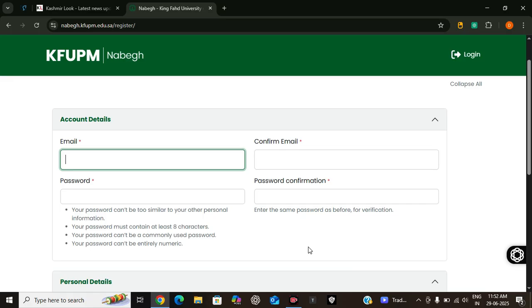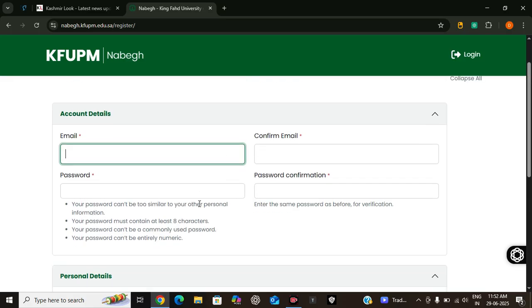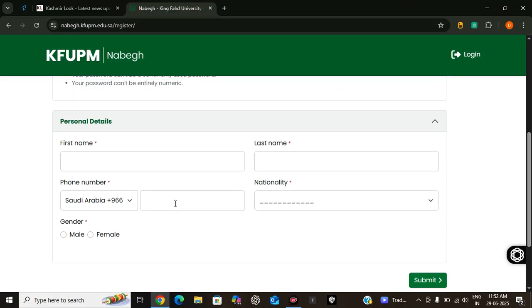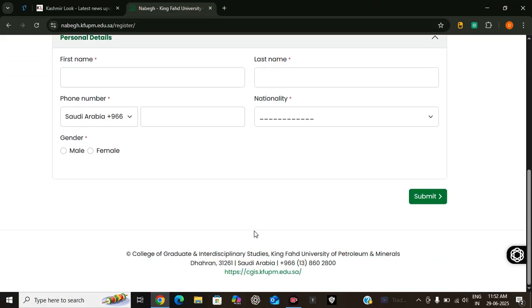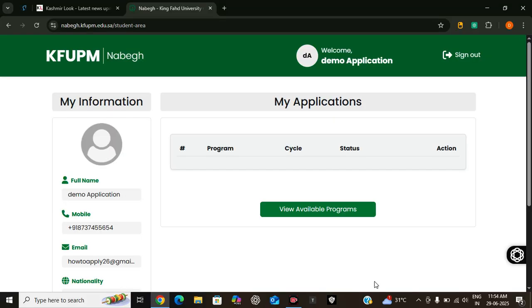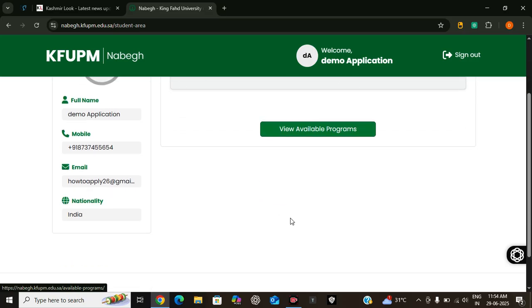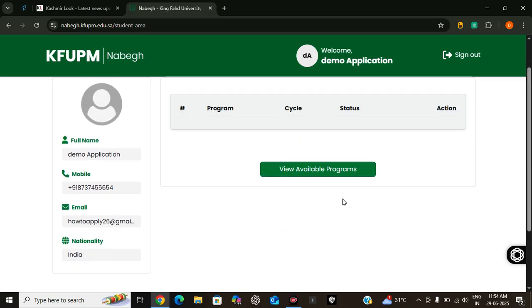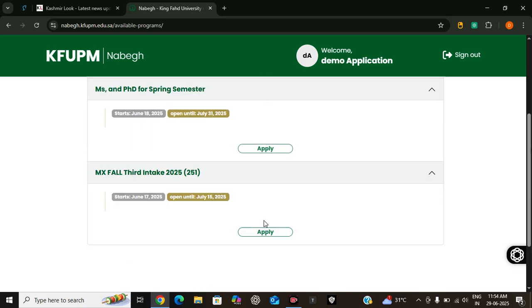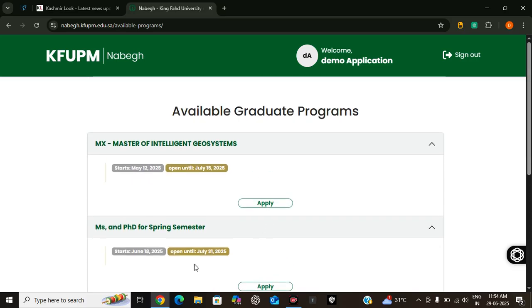In order to create an account, you need to provide these details - your email, you need to create a password, and you have to enter your personal details, your name, your phone number, etc. Then click on submit. So we have successfully created our account and we are logged in successfully. Now we can view available programs here. First one is Master of Intelligence Geosystem. It started 12th May and is open until June 15th. Let's apply for this program.